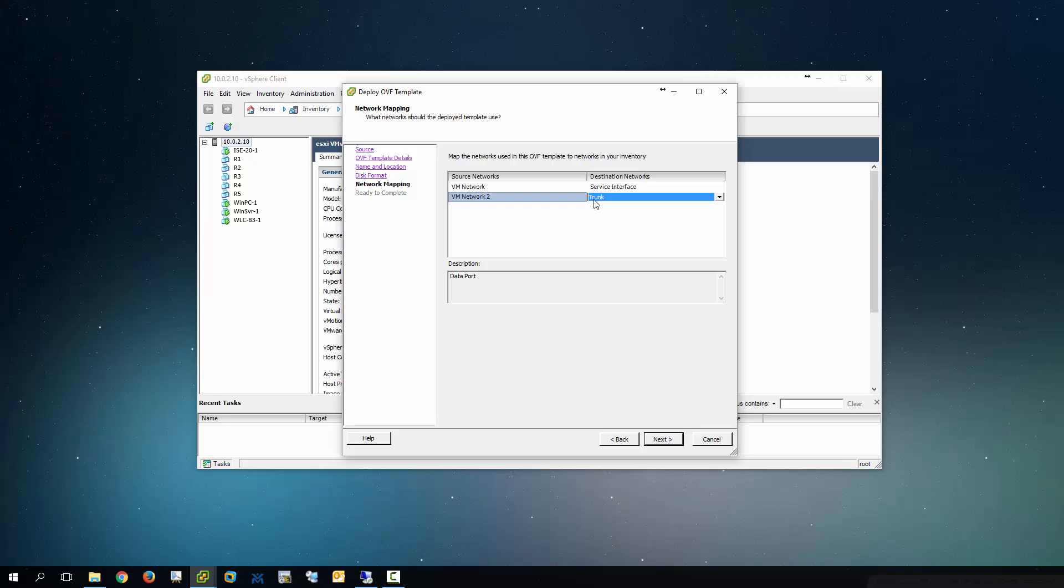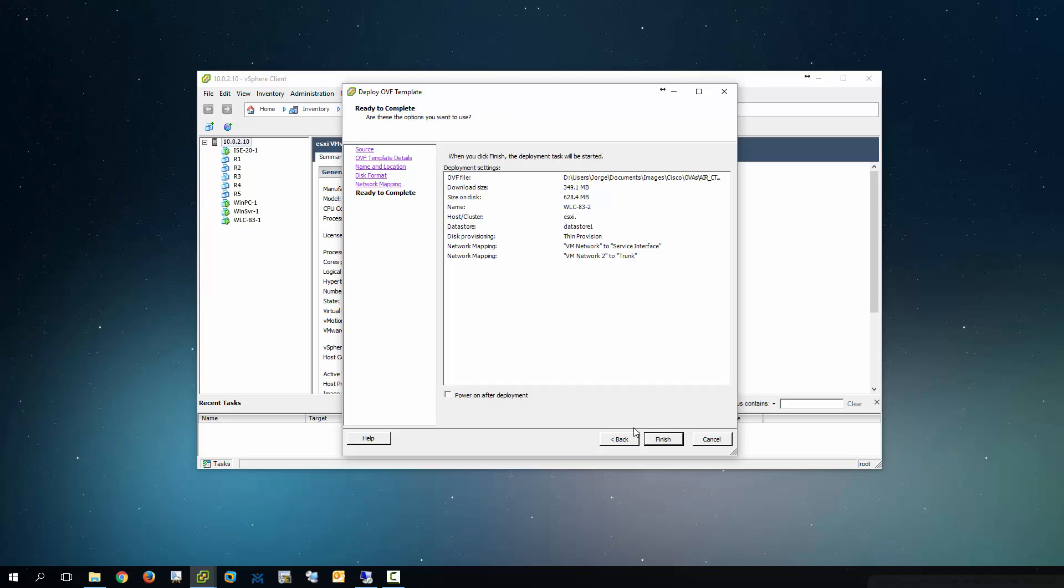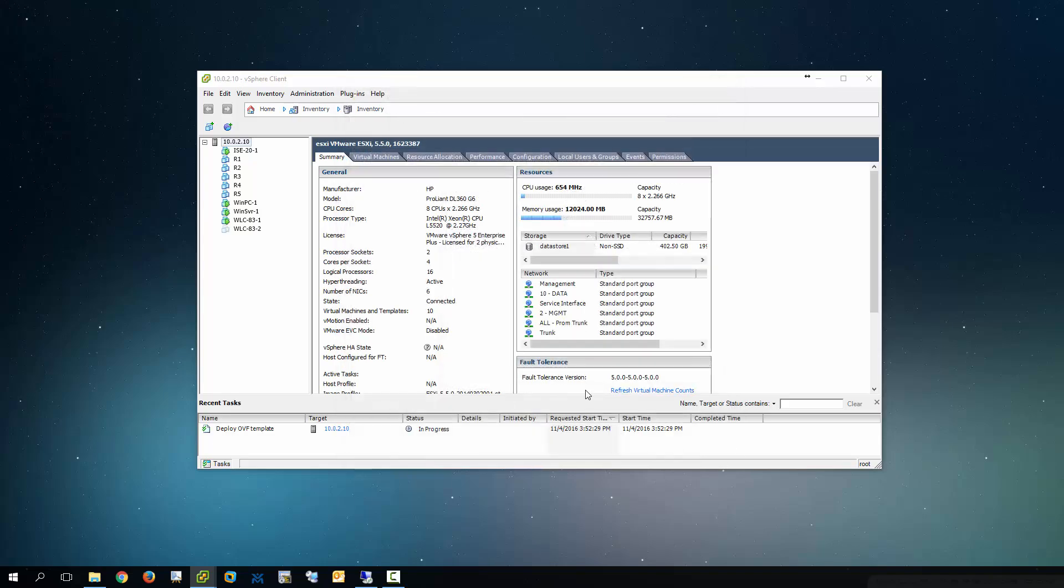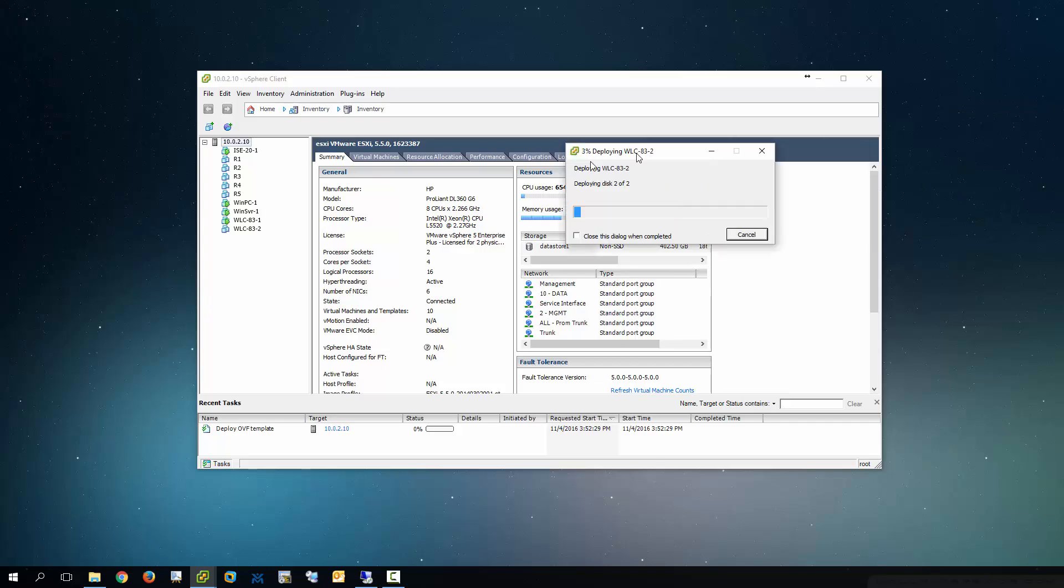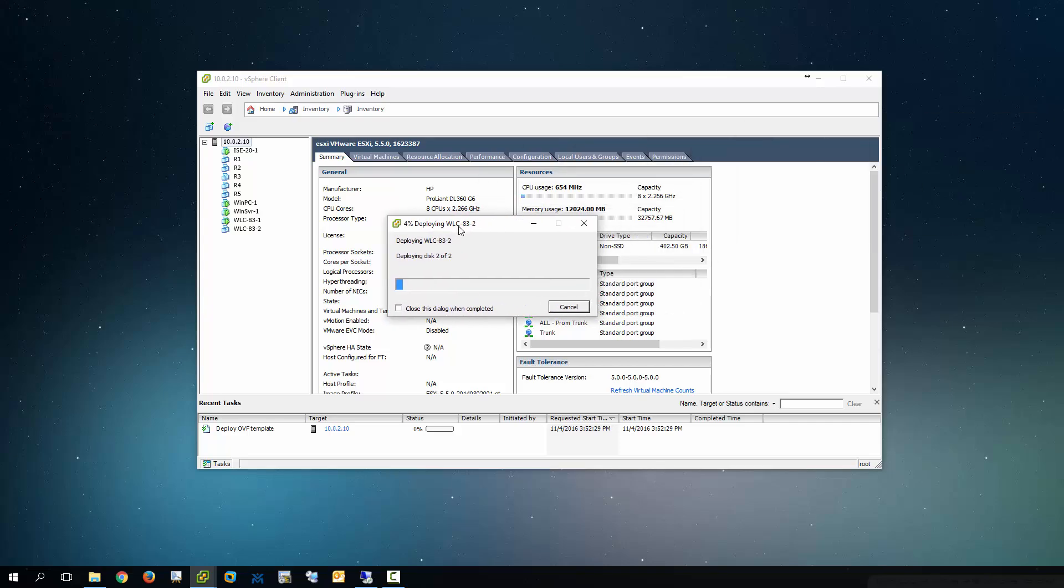So this is going to be where all the data comes in through. So, finish. So the OVF is going to start to deploy.